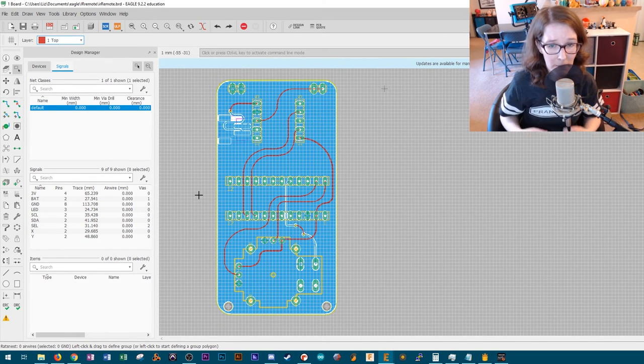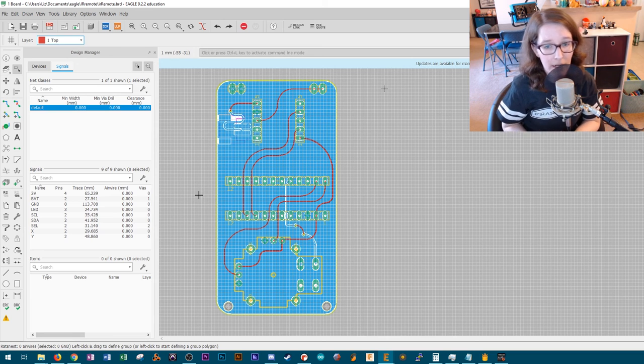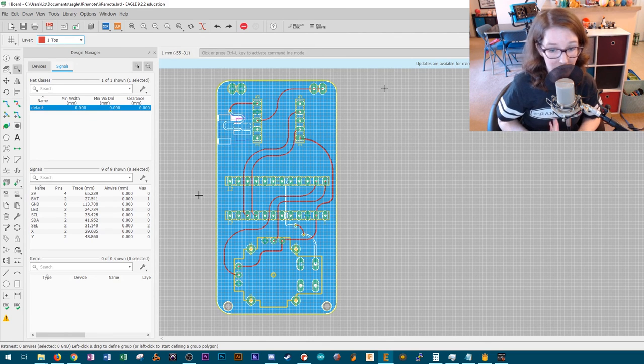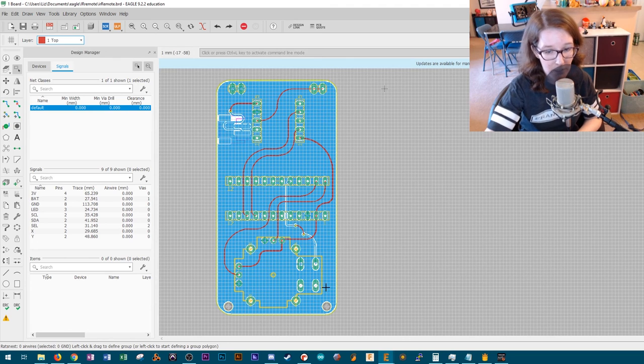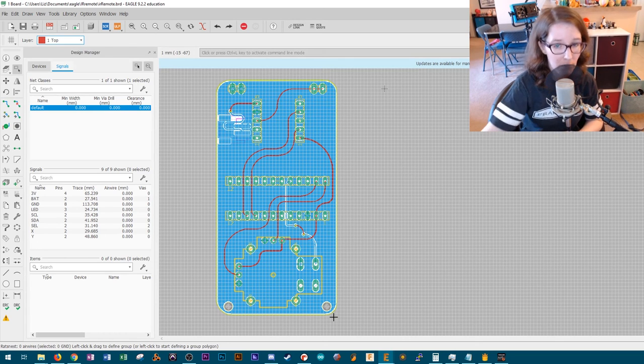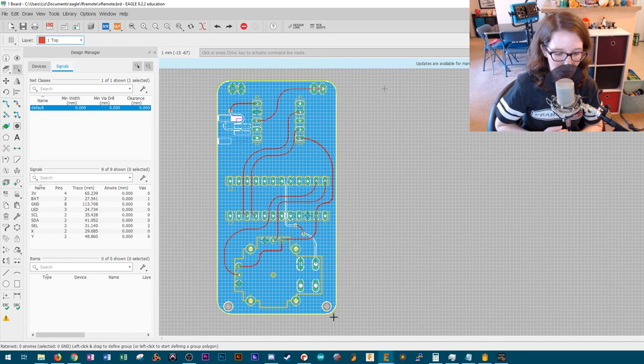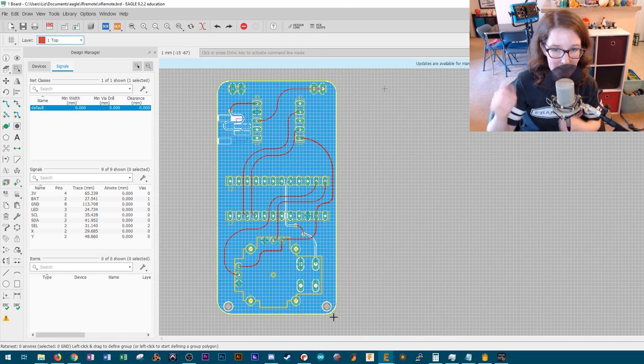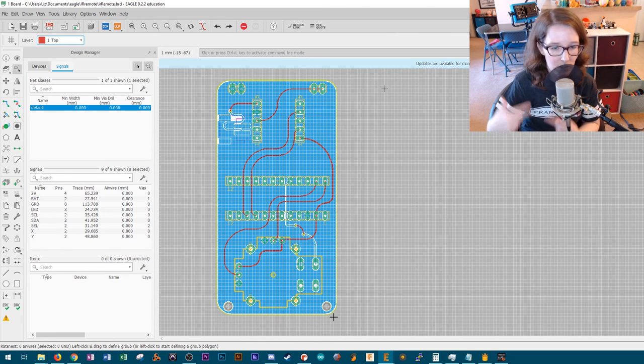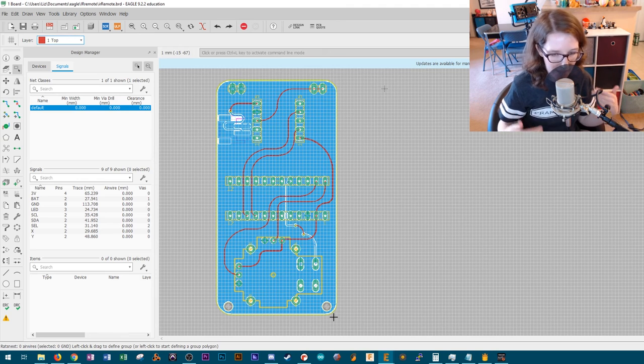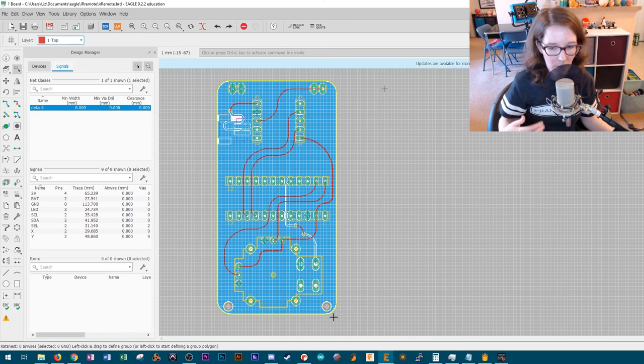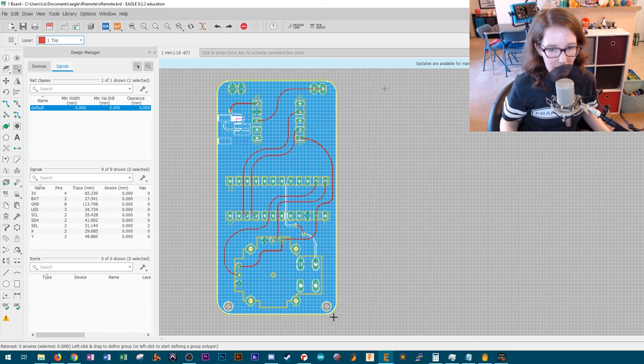So I sent both these boards off to Osh Park. They'll be coming probably in about a week. And I did put mounting holes in here on both boards so that I'll be able to bring these into Fusion 360 since Eagle and Fusion 360 talk to each other. And I'll be able to kind of design a housing around the boards.